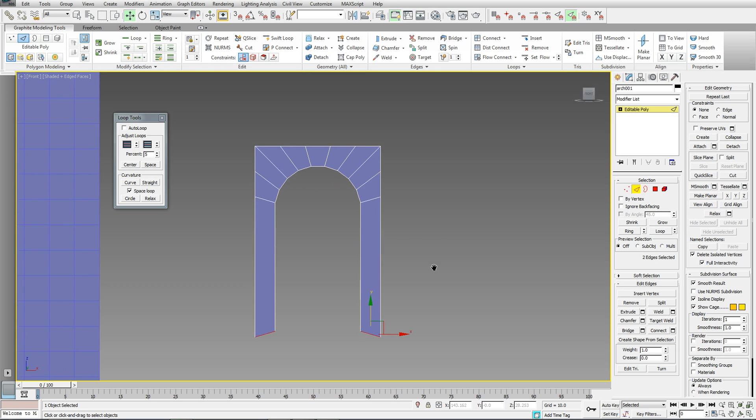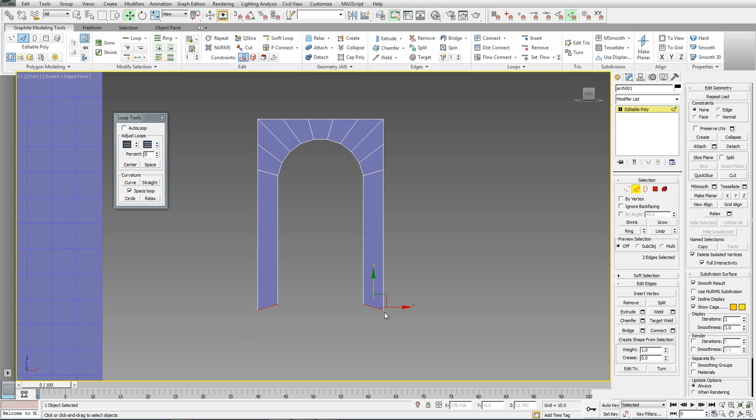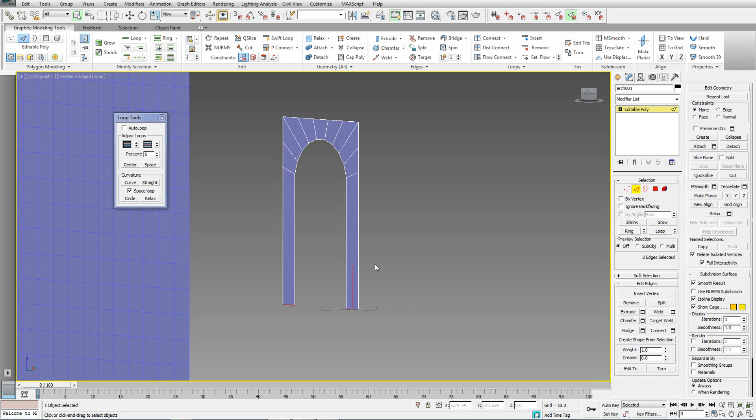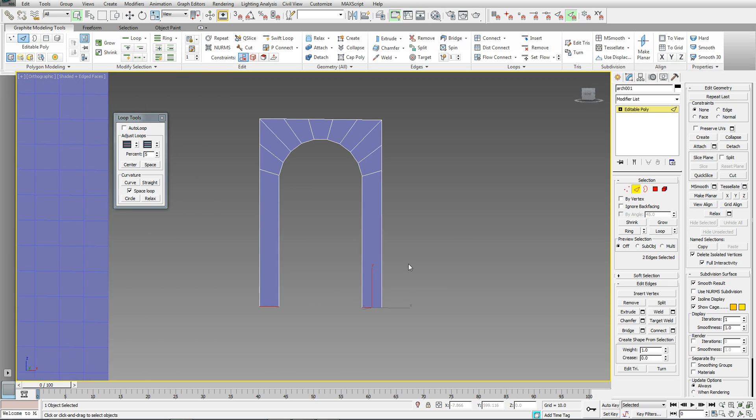Now, there's some unevenness that I would want to take care of here. The quickest way to do that is I've got into my Scale Tool. And what I'm doing is I'm just scaling down, down, down until that appears to be nice and straight. OK. Let's have a look at that. There you have it.